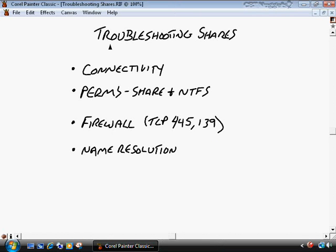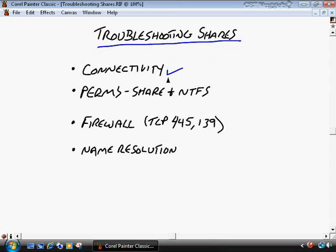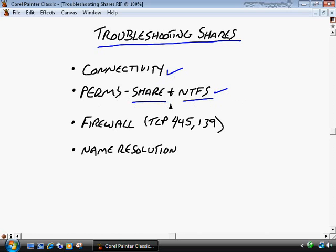When you try to access a share and can't, first check your connectivity — make sure everything is plugged in, which is one of the most commonly overlooked but common problems. Also check permissions: you have both share and NTFS permissions. If a share is visible on the network but when you double-click it you get 'Access denied,' it's likely that underlying NTFS permissions are denying your account access, and you'll need to re-permission that resource.